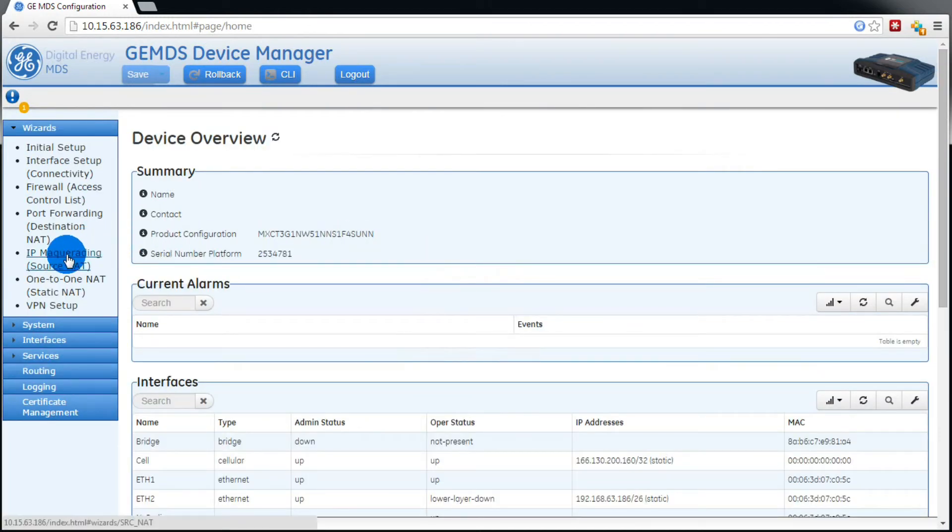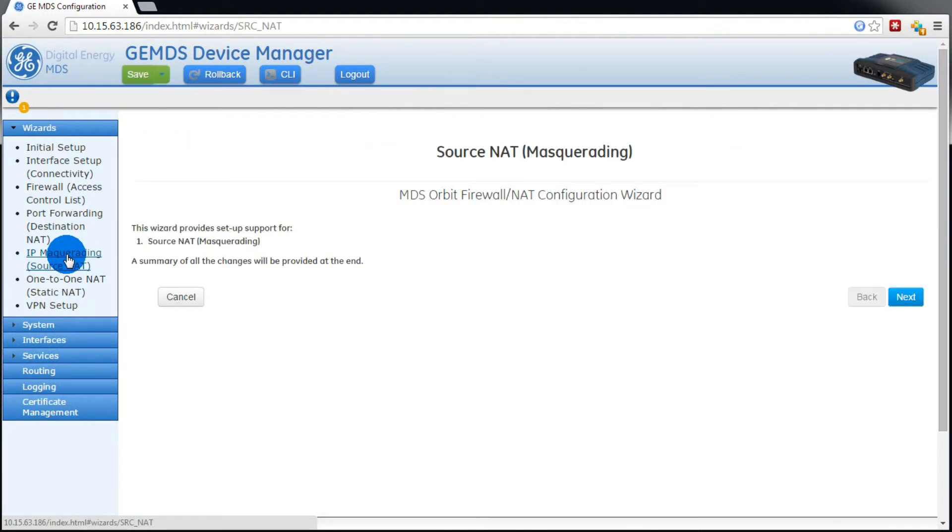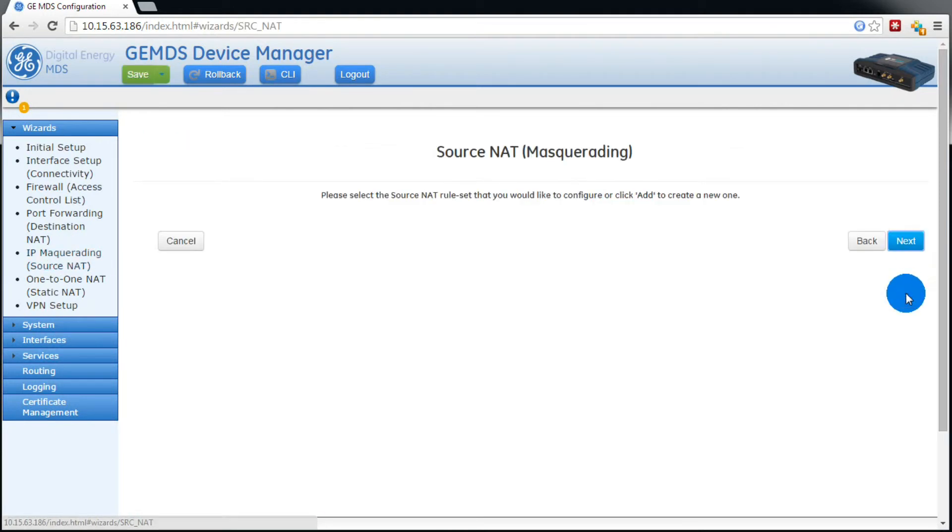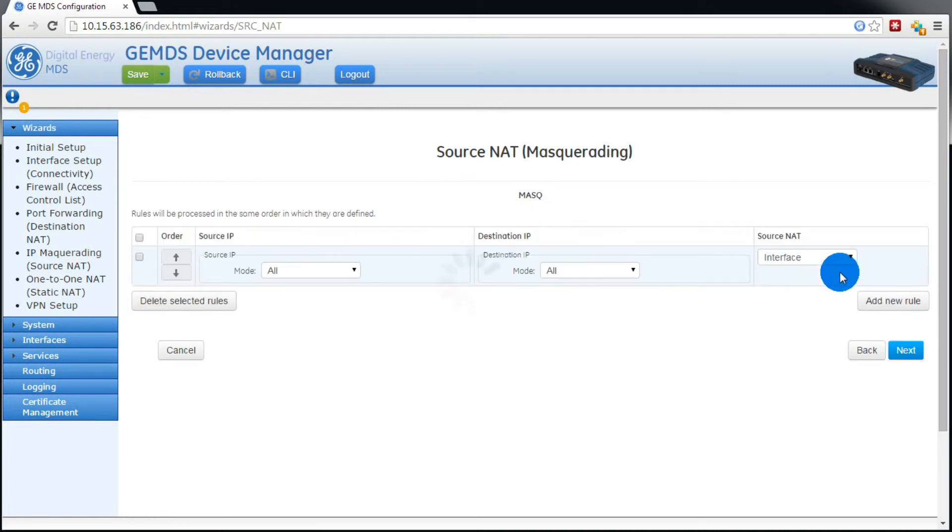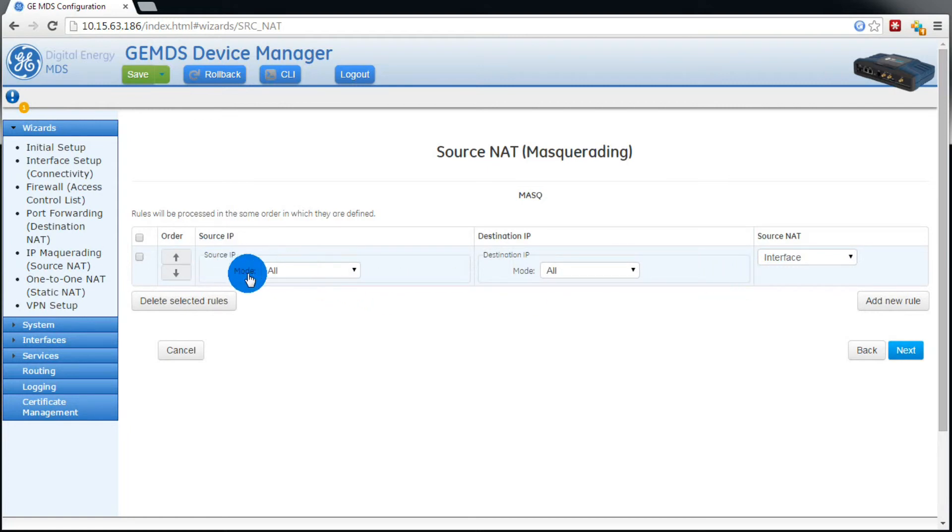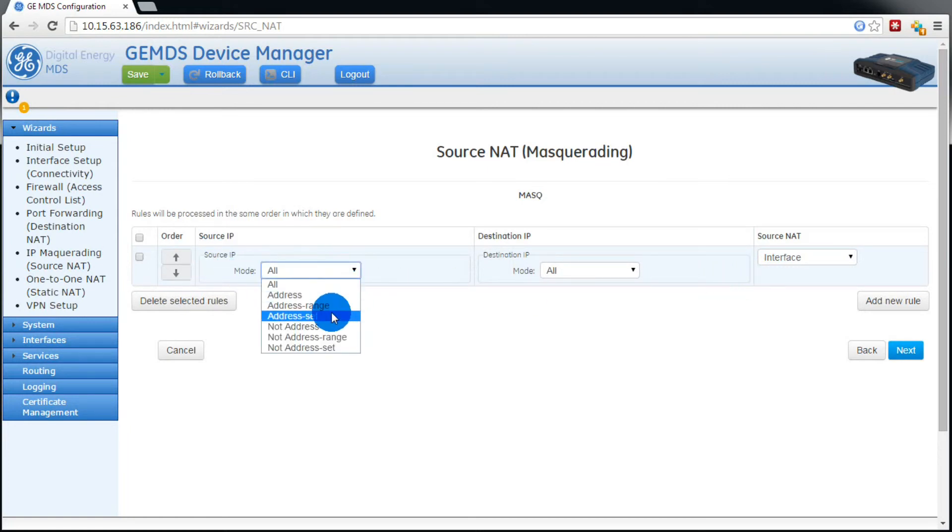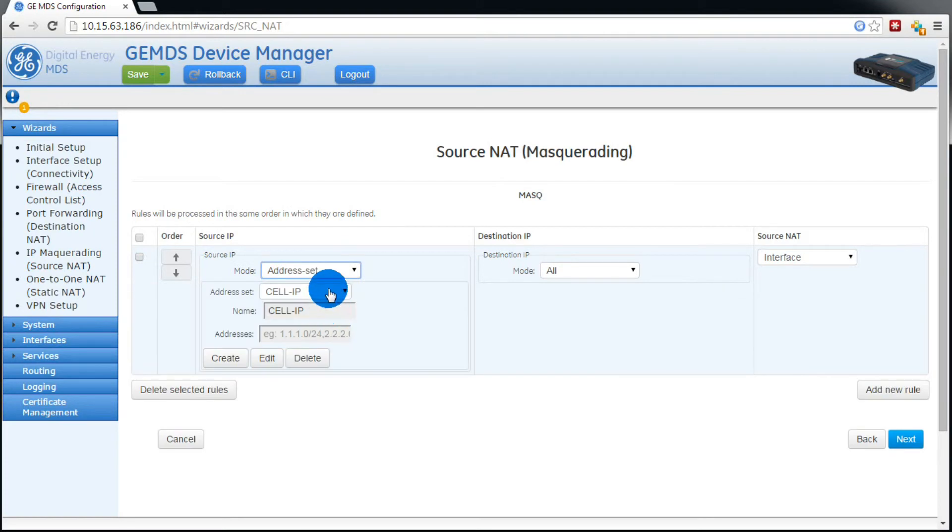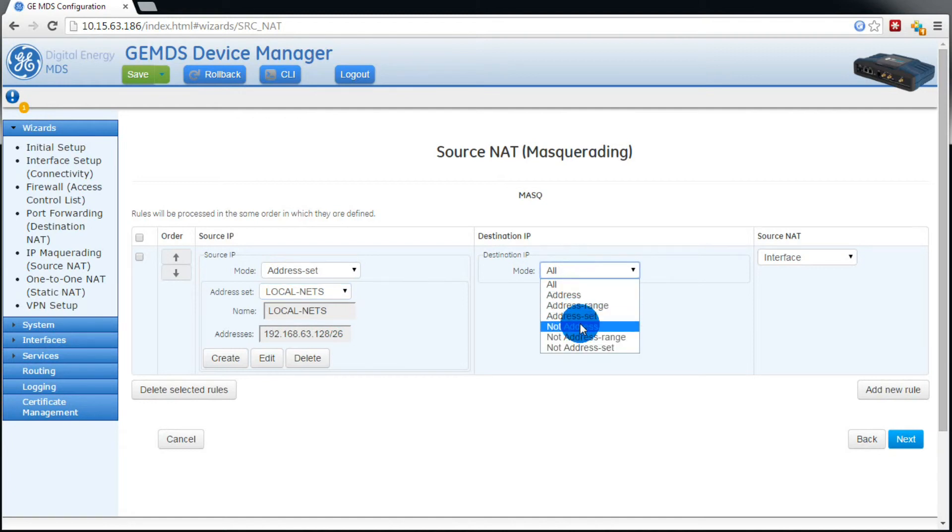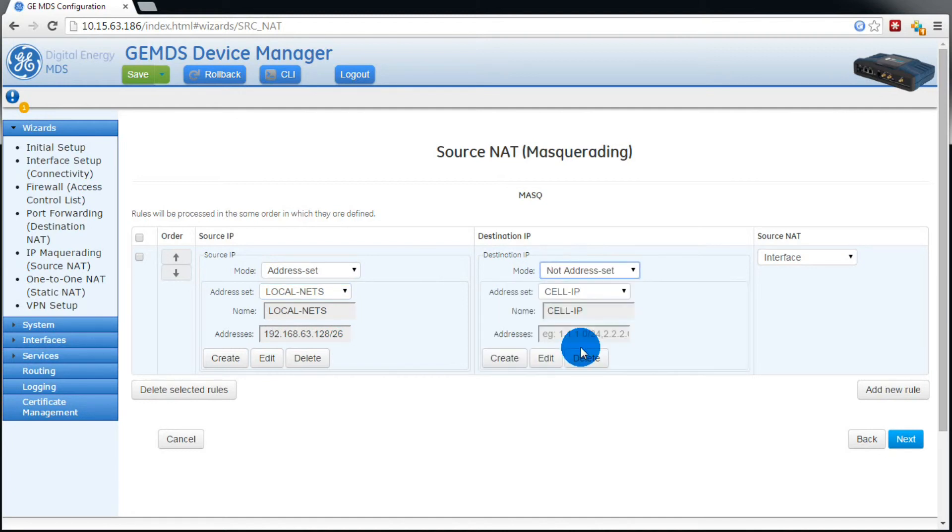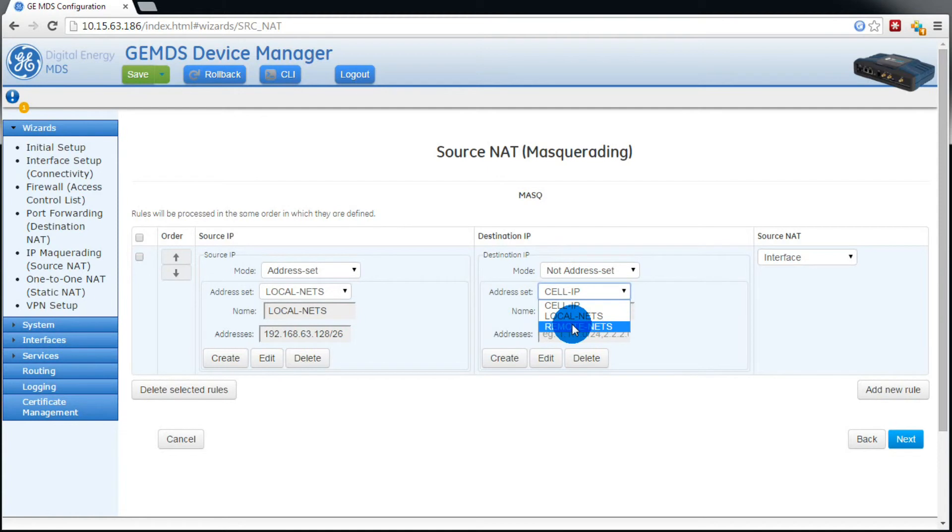Now we need to modify the source NAT rule. So we'll go into the respective wizard, select the check box, then press edit. Now here for the source IP, we'll select address set. Then we'll select local NETS. And over under destination IP, we'll select not address set, and then remote NETS. Then press next.